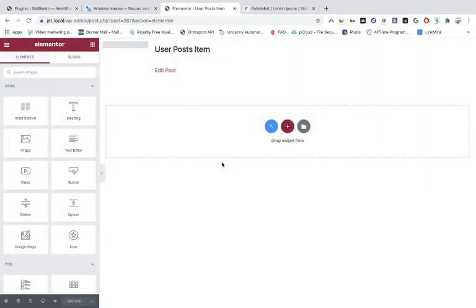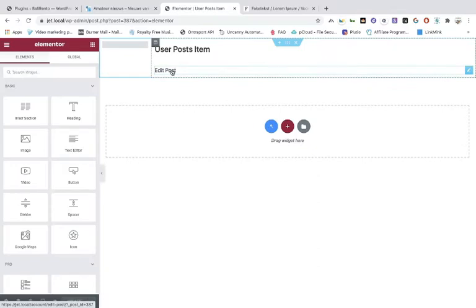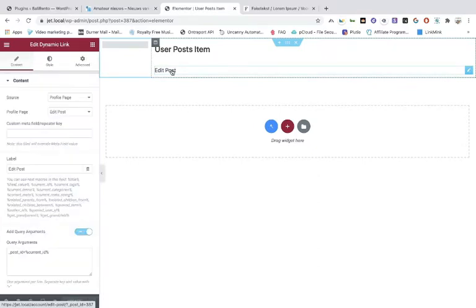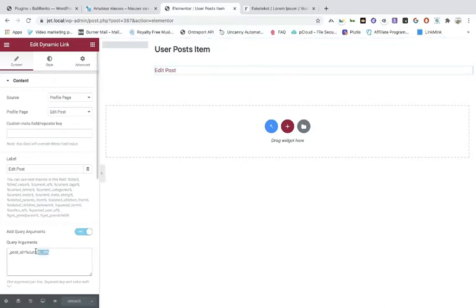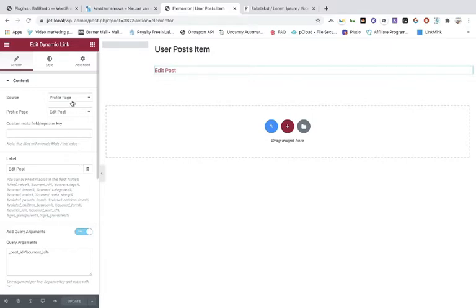We've made the post. When you see 'edit post' here and the query arguments, leave that as it is right now. You must toggle on 'add the query arguments' — what this does is connect with the profile page and to the template edit post. This is very important. The name is 'edit post' and you can also add an icon.